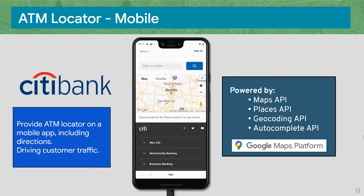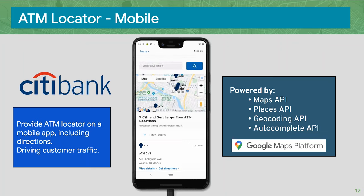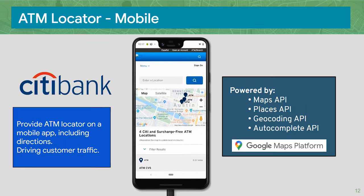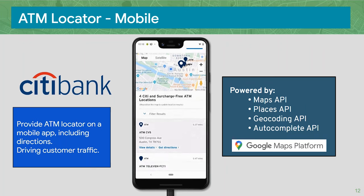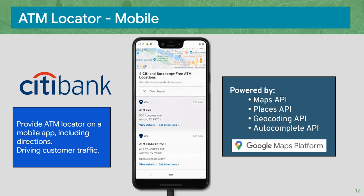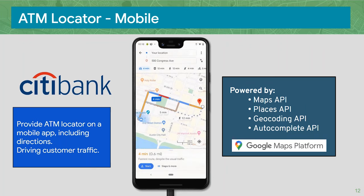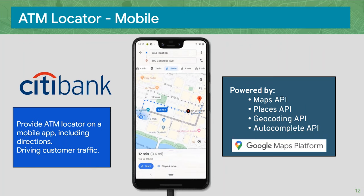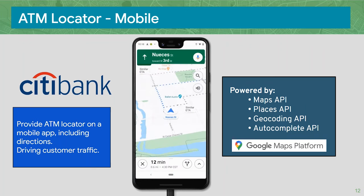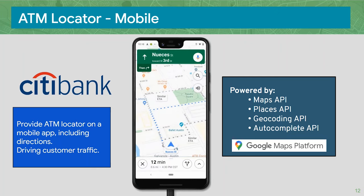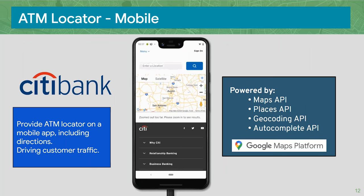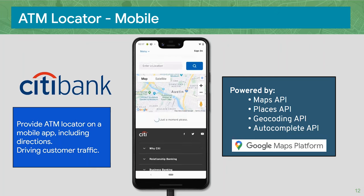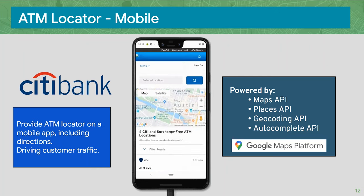Our client Citibank uses a form of facility locator specifically as an ATM locator mobile application. Citi has this on their website and also as a mobile app. It's a very sophisticated application using all four APIs: Maps, Places, Geocoding, and Autocomplete. On your mobile device you can locate from where you are, find the closest ATM, and get directions — very effective, and all about driving customer traffic.